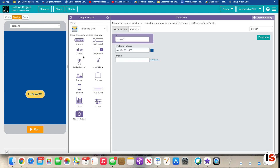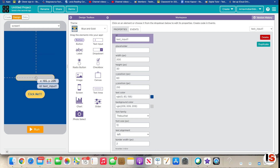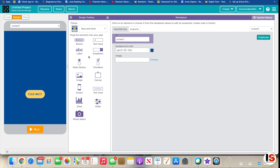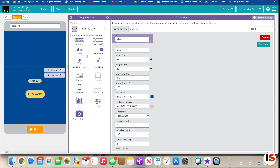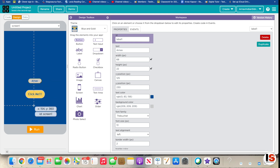Now we're going to go into Design and put in a label. Look for the label — it's the ABC element. Place it on screen. I'm going to type in my name — my name is Anav Kapoor, but I'll just type in my first name. The ID of our label is 'label1.' You can change the ID if it's hard to remember, but I'll keep it as label1.